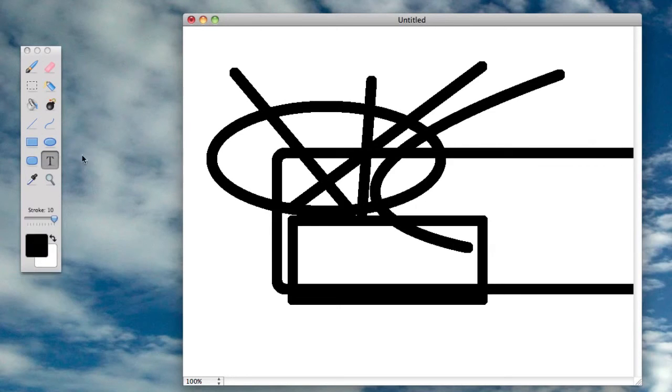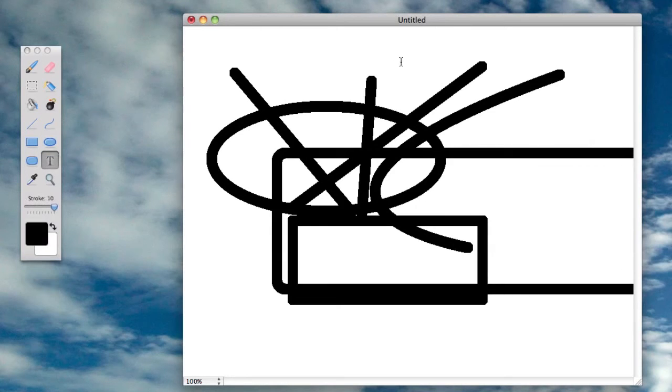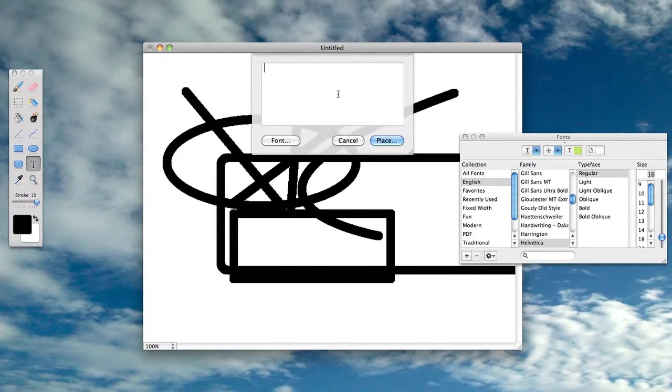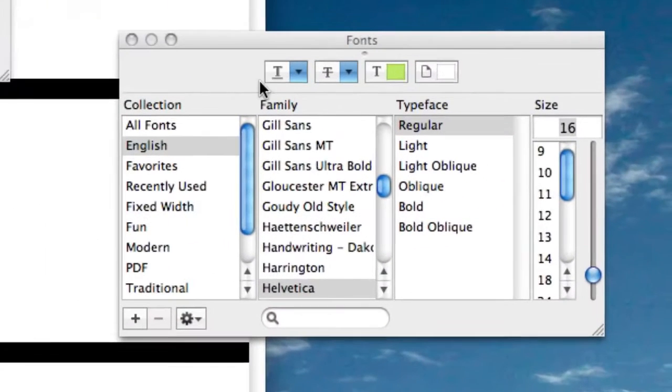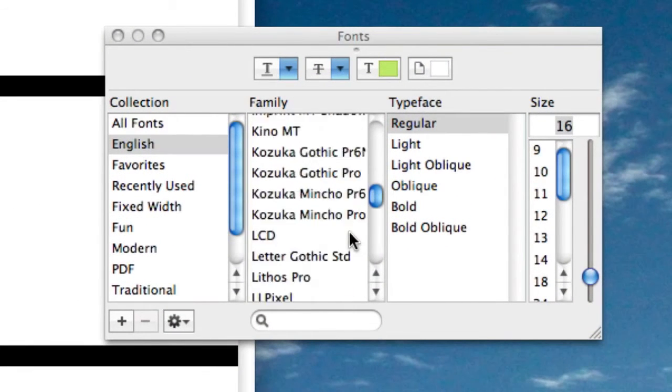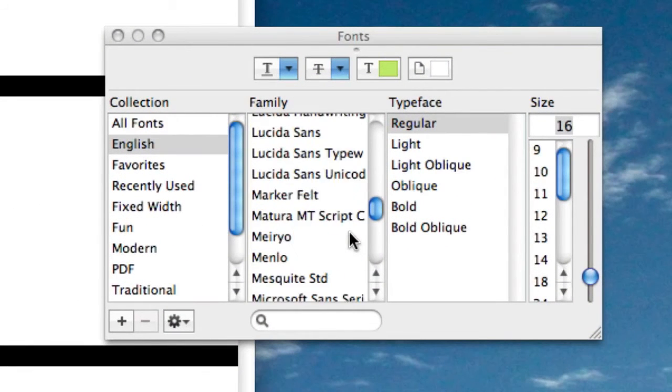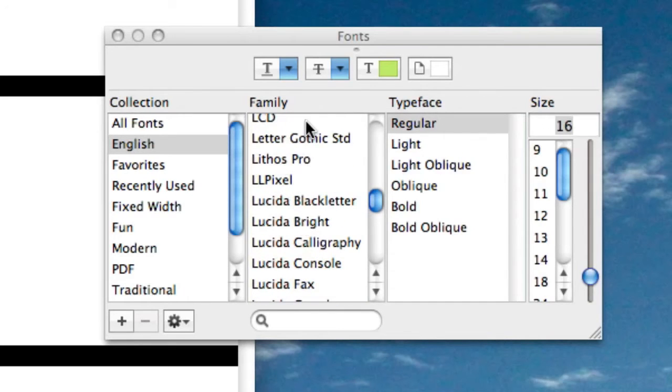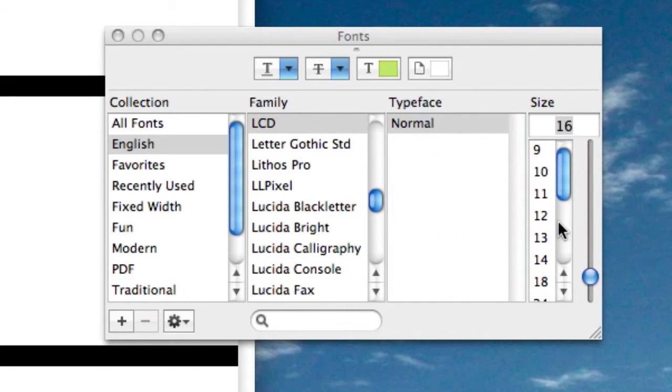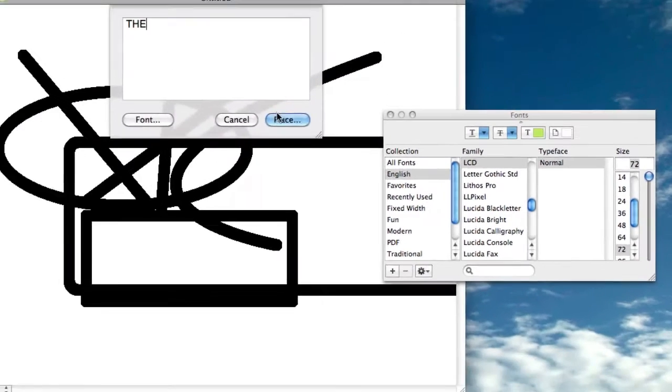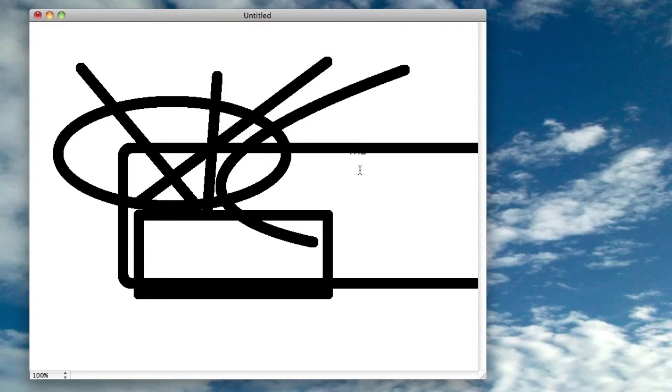You've got text, and this text tool is really good because you can type in whatever text you want, then you can change the font from here. So I can just pick maybe like LCD and maybe like 72 and press place, and you can place it wherever you want.